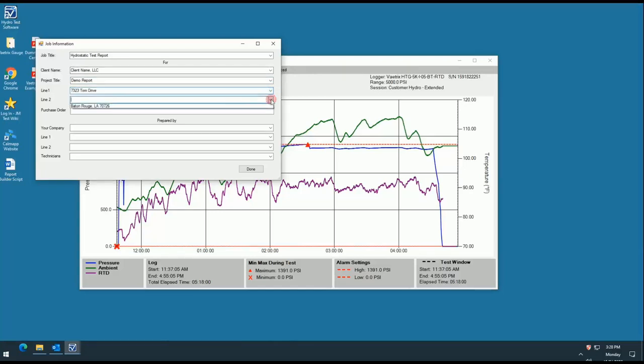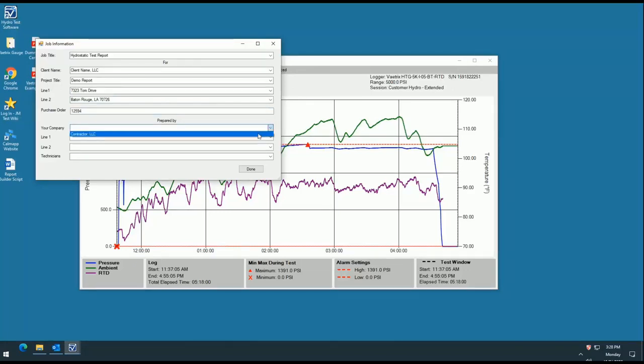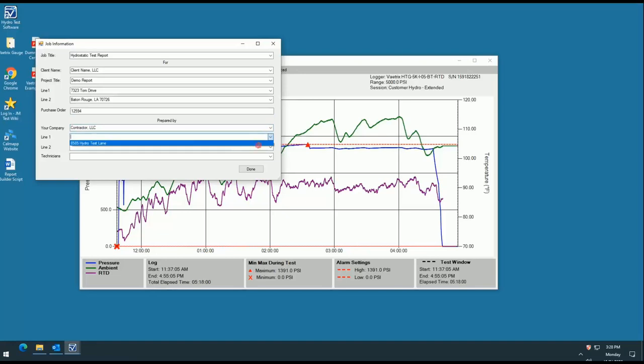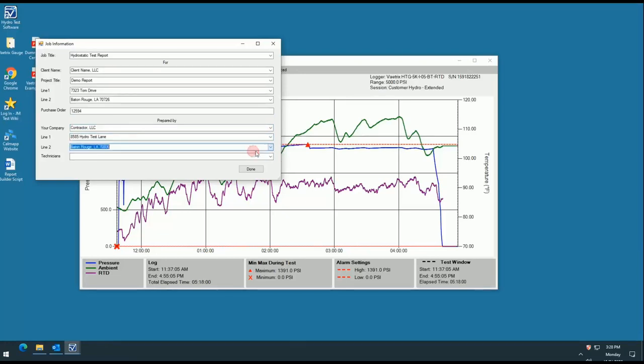The program does not limit you on the information you choose to type in the space. For example, if you do not wish to type an address, you can type things like weather conditions, humidity scales, test parameters, and more.